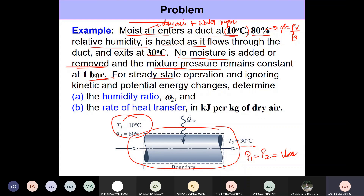For steady-state operation, ignoring kinetic and potential energy changes as usual, we need to determine the humidity ratio omega₂ and the rate of heat transfer in kilojoules per kilogram of dry air. The mass of dry air is what we divide by. So the first thing we need is the humidity ratio at the exit, omega₂.